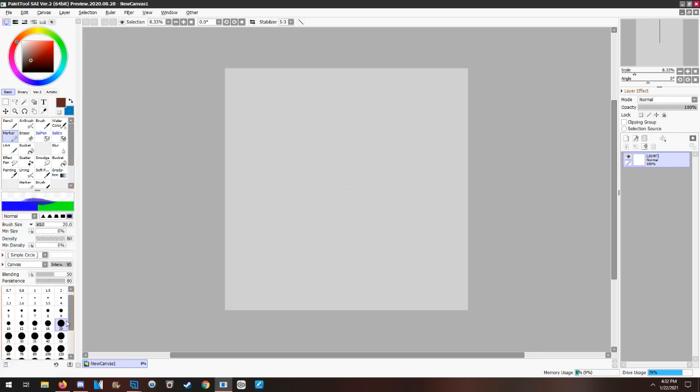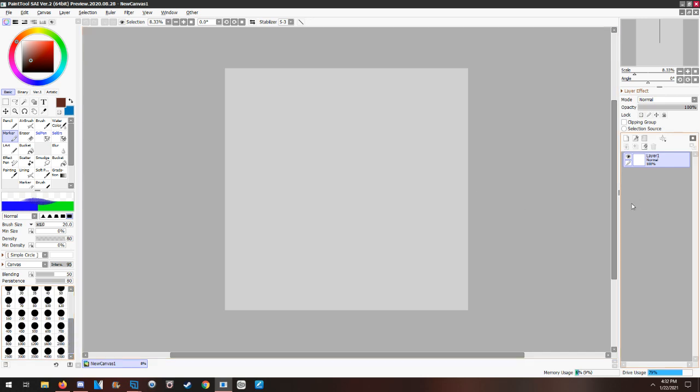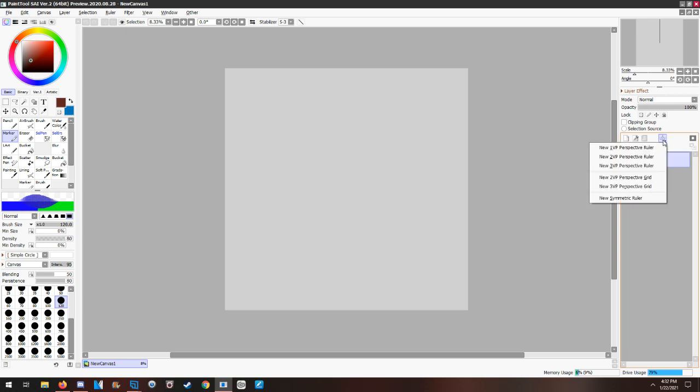All right, so yes, Paint Tool SAI 2 has a symmetry tool. If you go to where you find the perspective tools, which is right here, it has a little triangle that says open the menu for perspective tools. Click that sucker. Here's all the perspective rulers, here's the perspective grids.